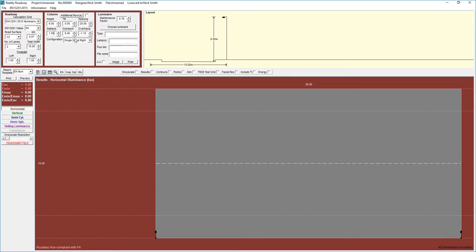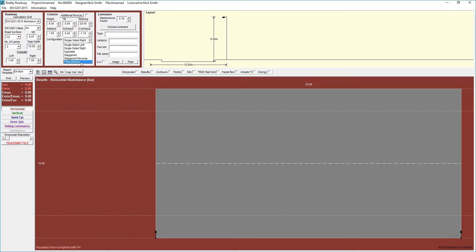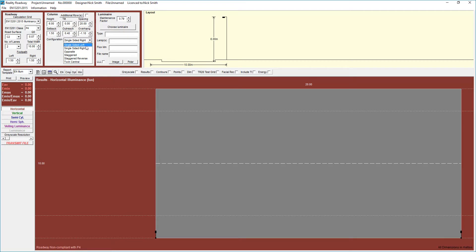We then set up the configuration. We can either go single-sided left or right, opposite, staggered, reversed, and twin central. I'm going to go with single-sided left. Single-sided left and right, it doesn't make a great deal of difference to the calculations. The only thing it affects is the presentation of what you see on the screen and ultimately what you print out.